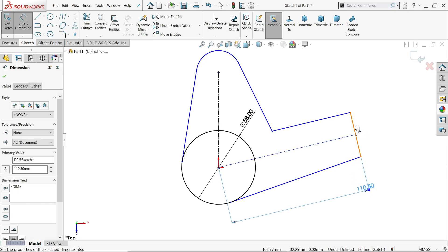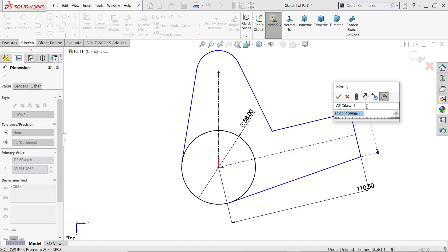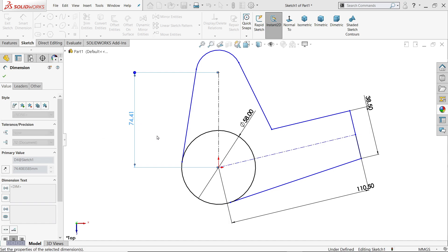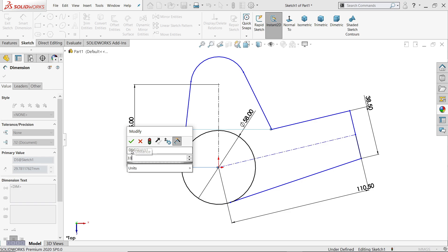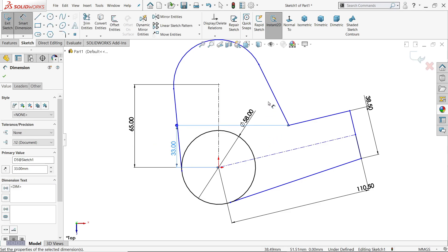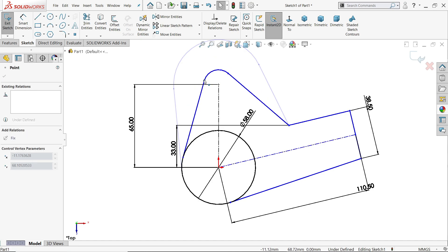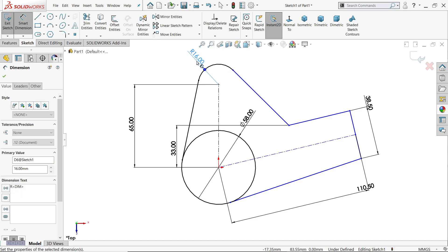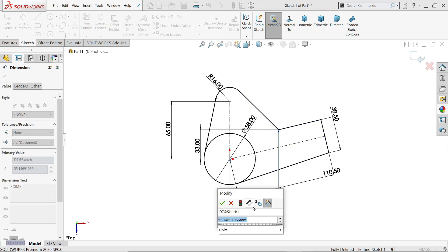Length 110.5 millimeter. Then 38.5, now this length 65, now this point from here 33. Let's correct this one. Let's define this radius R16. This point from here to here: 22.86.